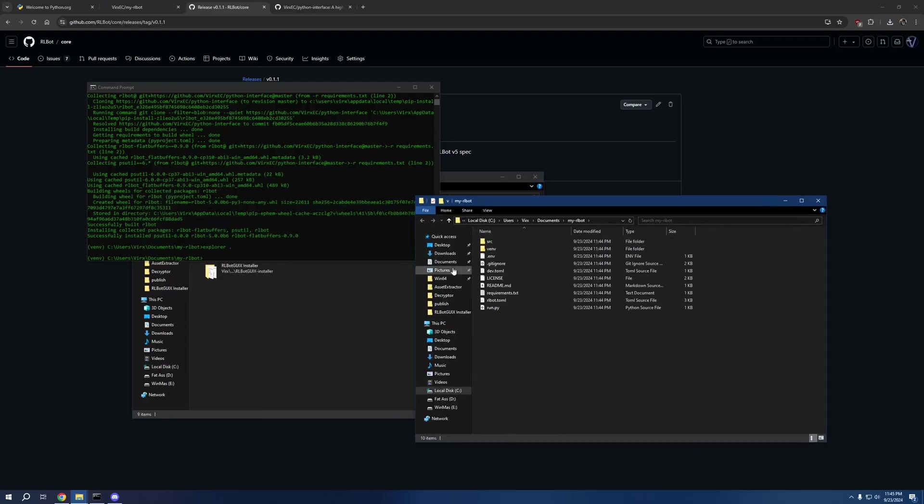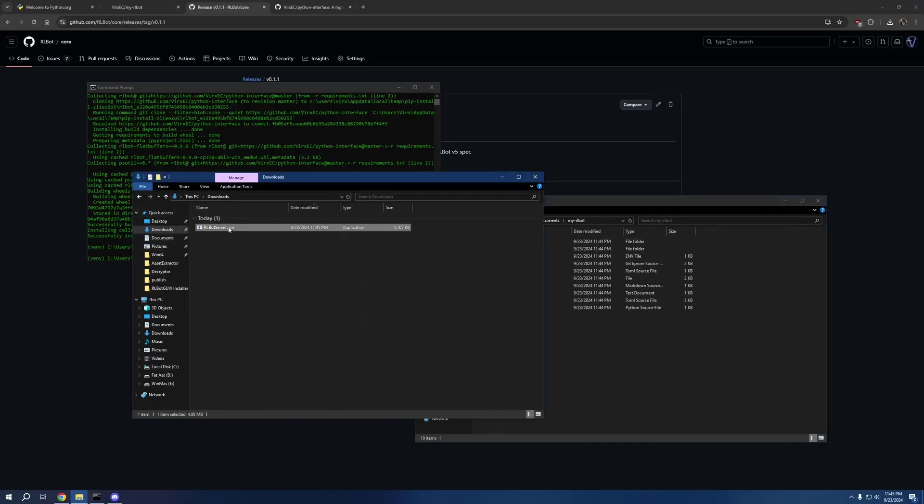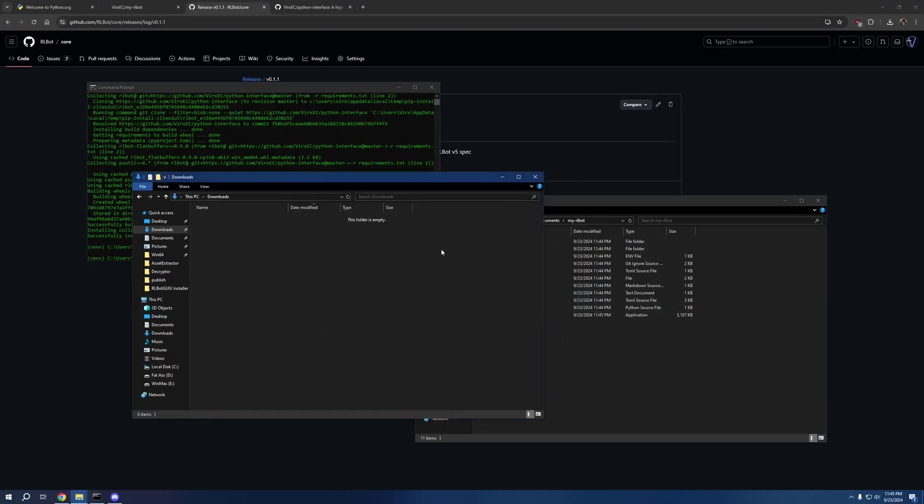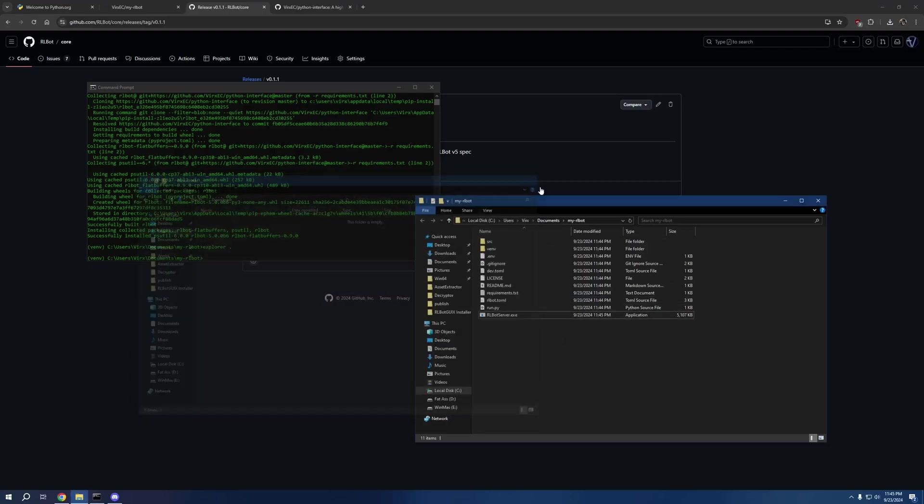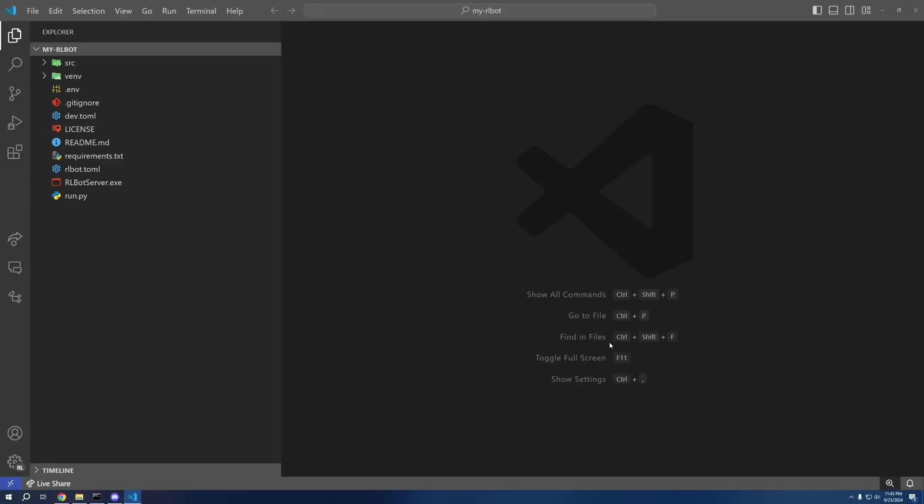And then what we're going to want to do is move the exe into our project's root folder. Then while we're here we can go ahead and open Visual Studio Code.